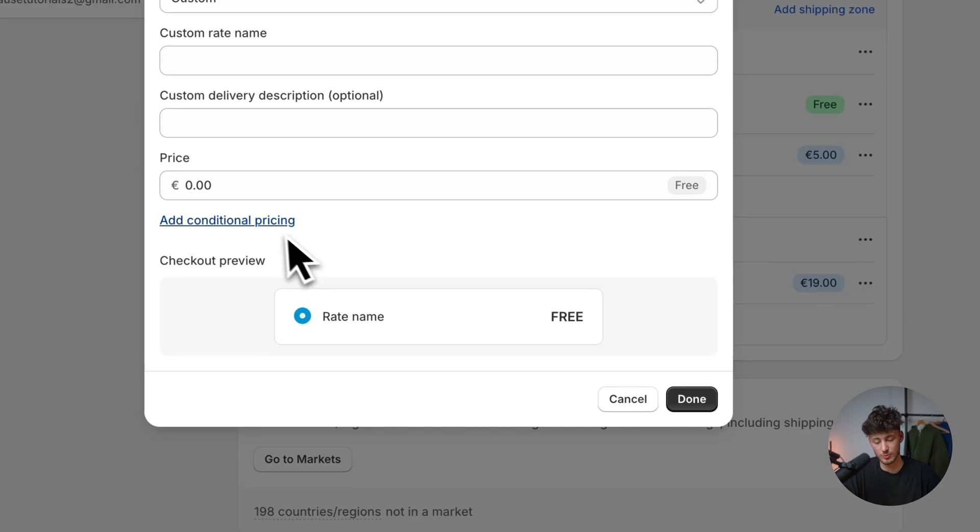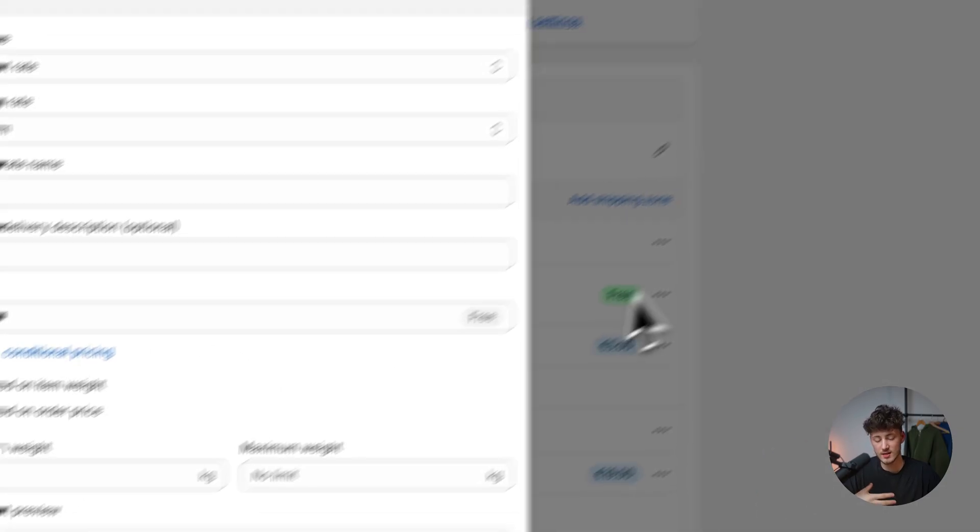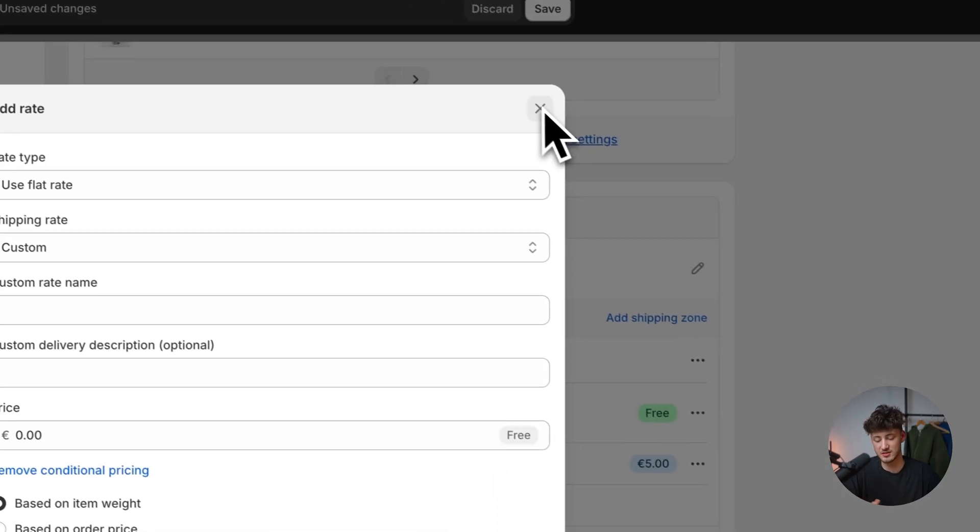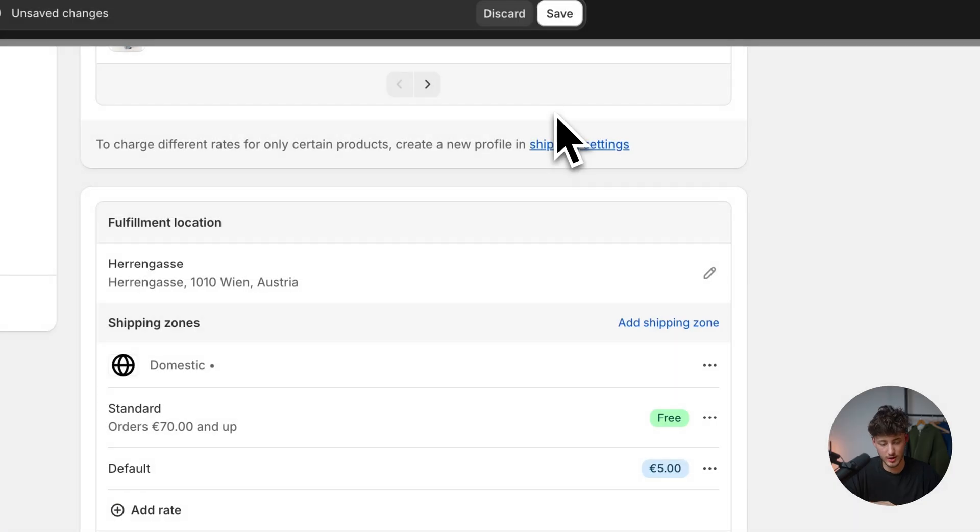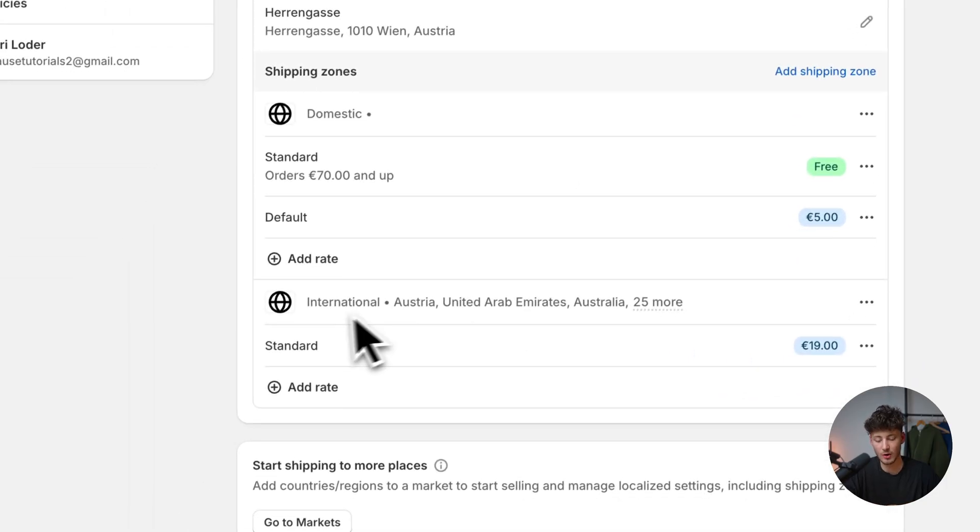We can also base this off the order weight. So if something is 200 kilograms, we would have to charge more money and so on.